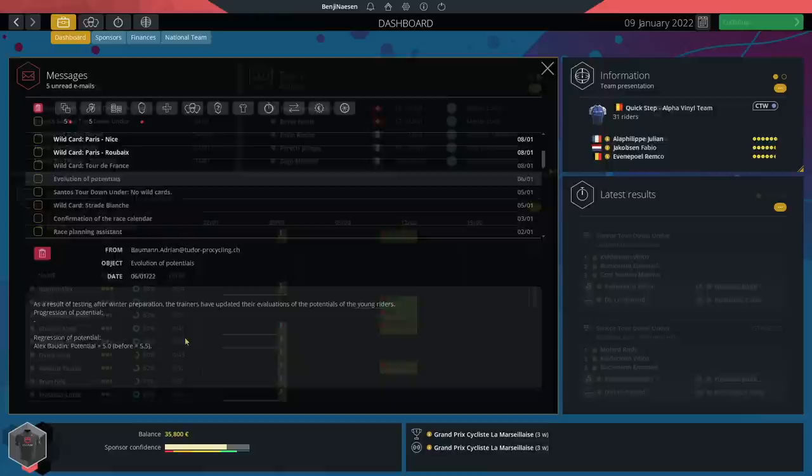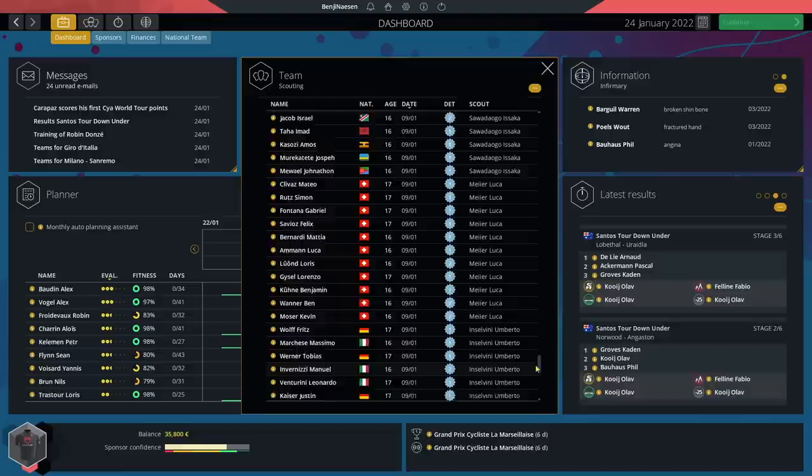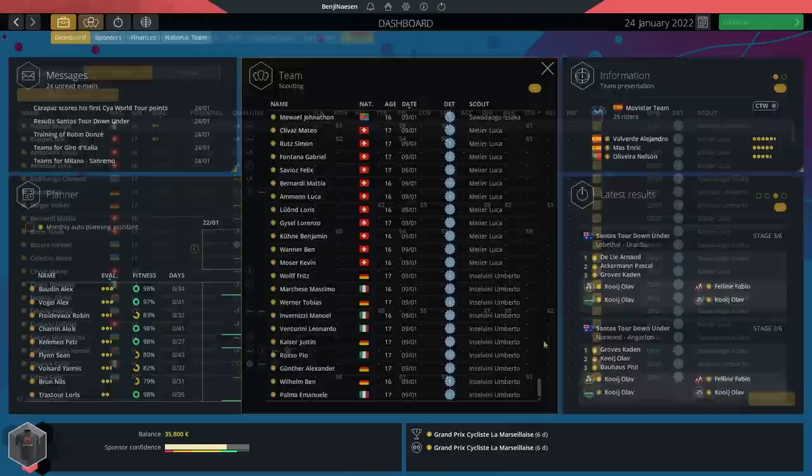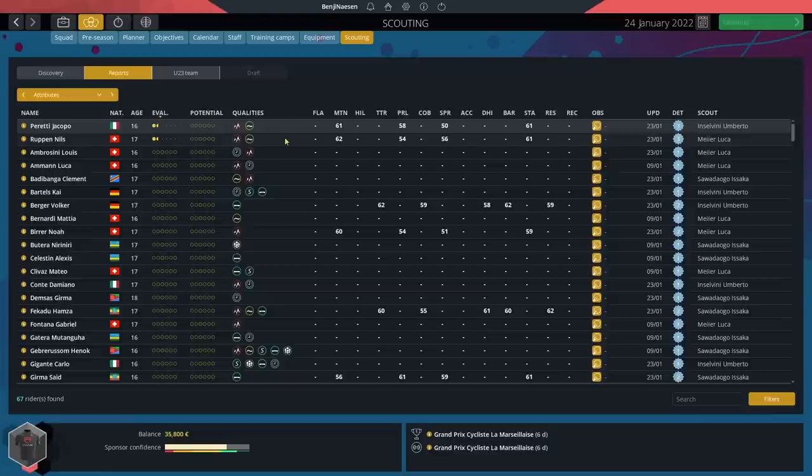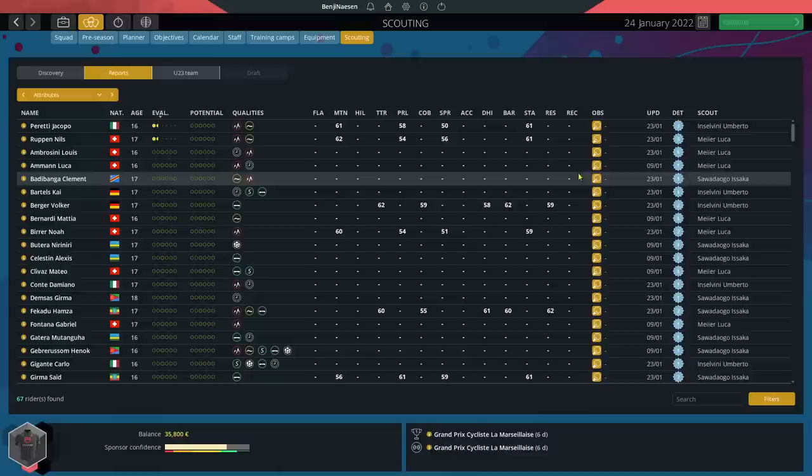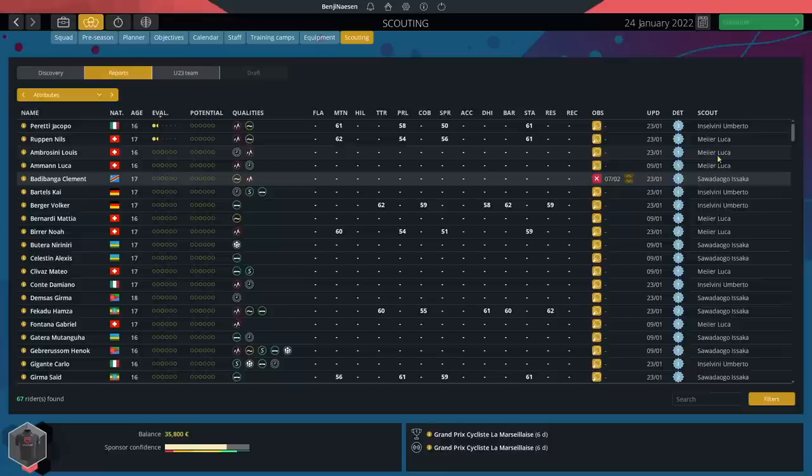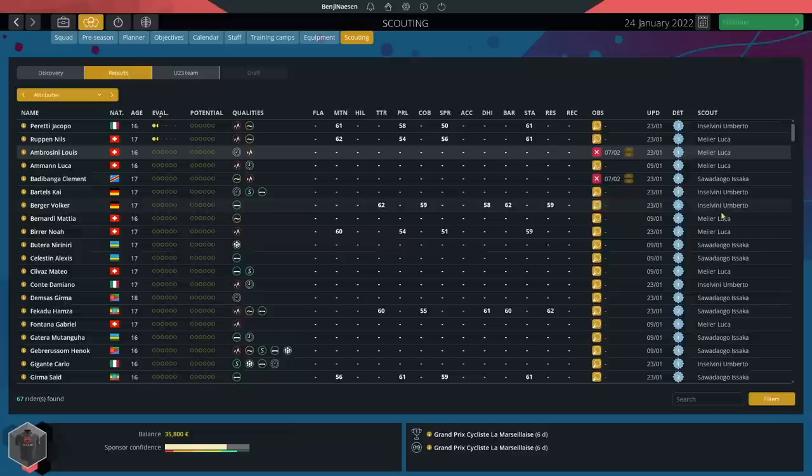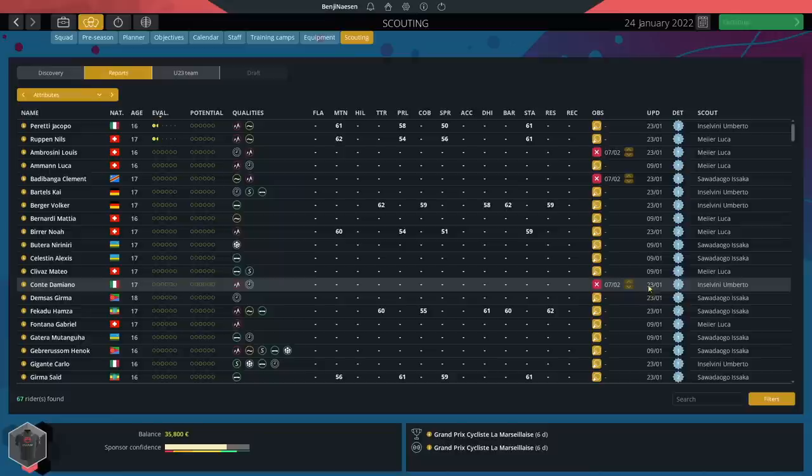Looks like we can see part of our scouting on this page as well. Looks like both Insilvini and Meijer have brought a rider to detection level 3 - Peretti and Rupin, an Italian and a Swiss rider, but they don't exactly shout godlike talent to me yet. I am intrigued by the Congo rider Clement Badibanga. Let's try to use the observe button and see if we can get to know him a bit better. I will do the same with Ambrosini who seems to be a time trial and mountain specialist, so potentially a stage racer, and Damiano Conte for the same reason. We should know more about these three riders by the 7th of February.